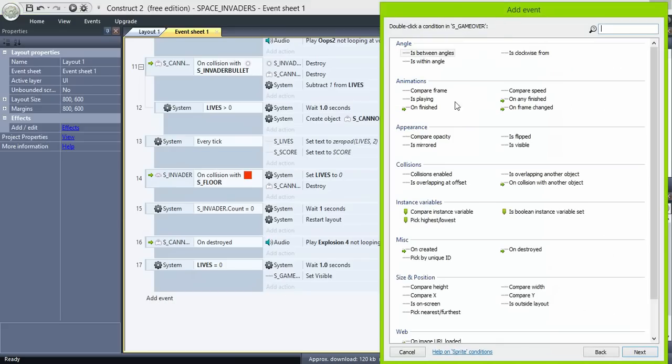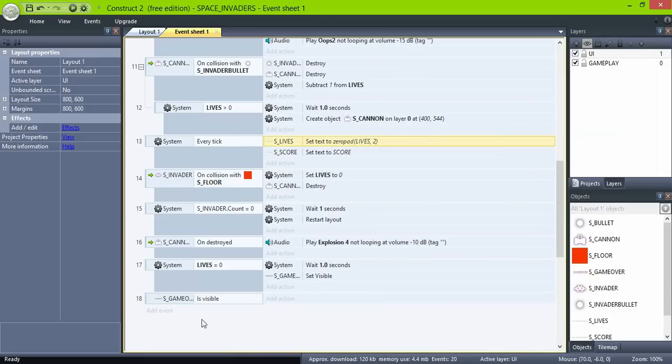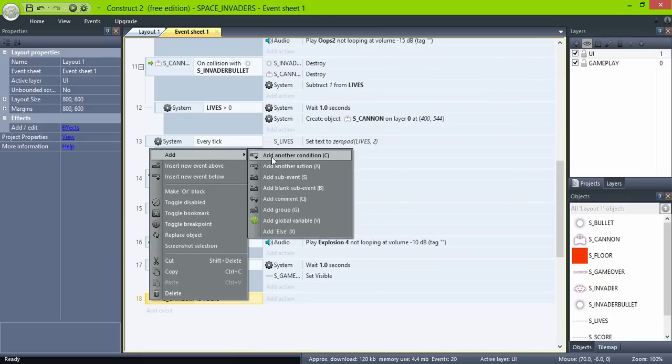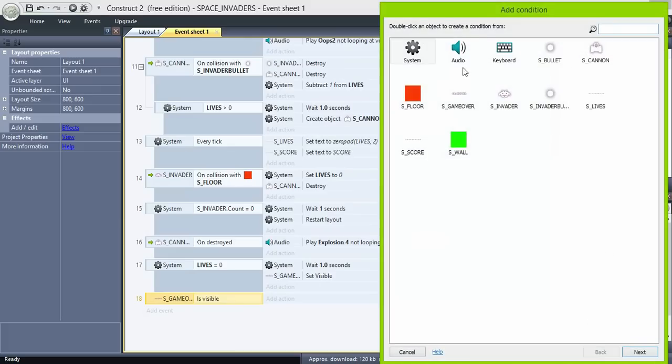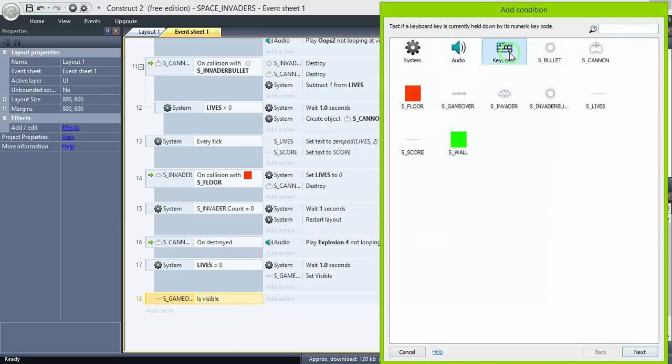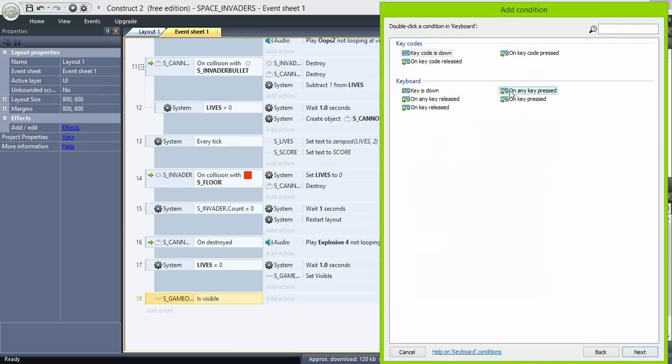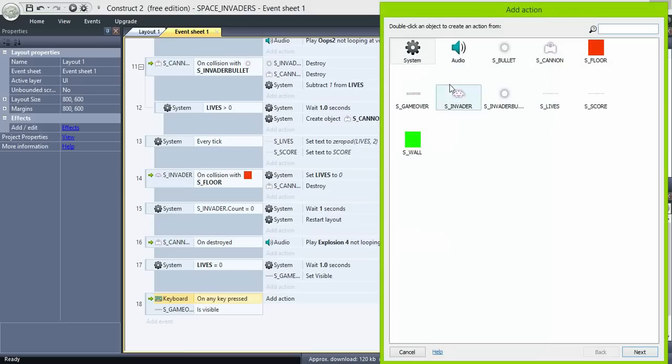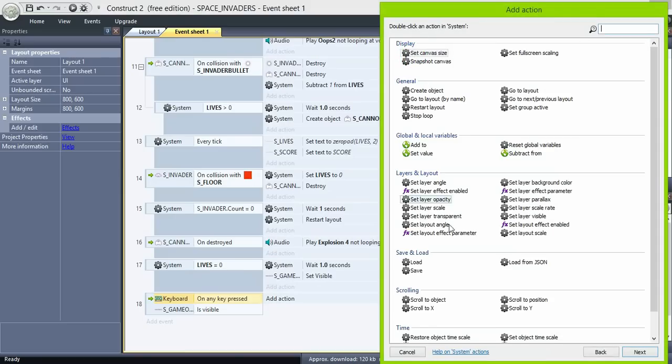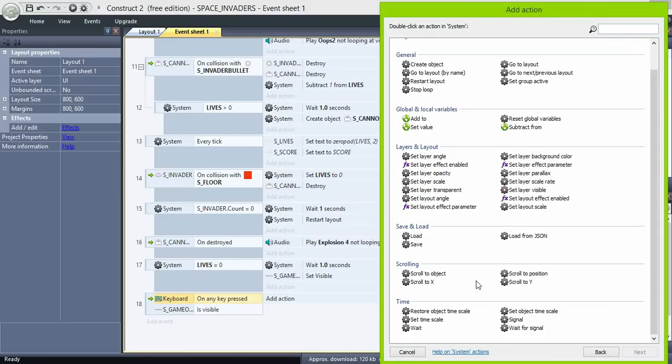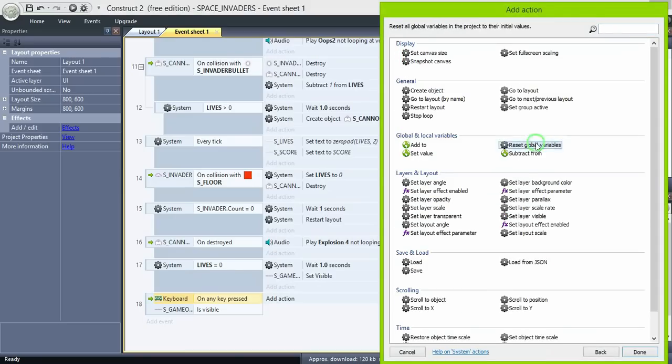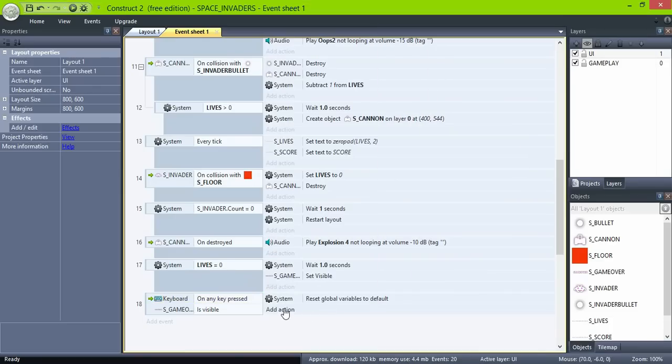And if they are visible and you press any key, reset the global variables and restart the layout.